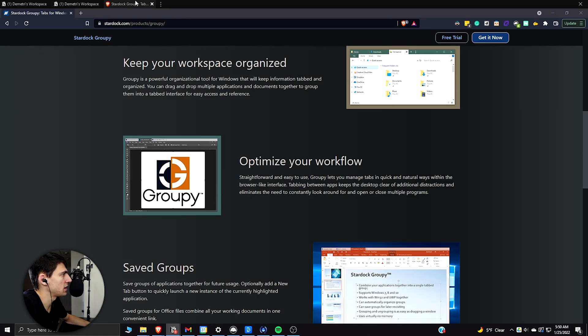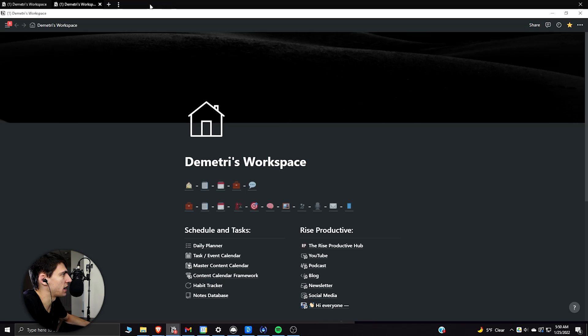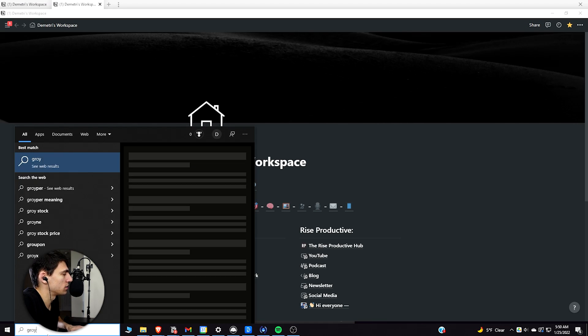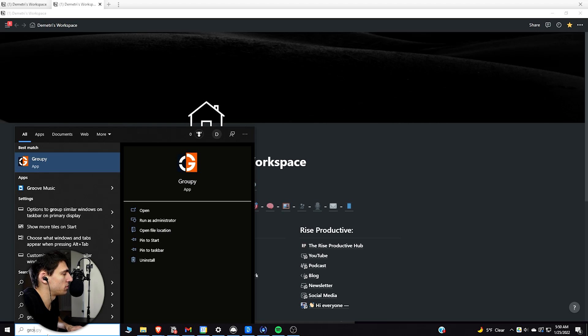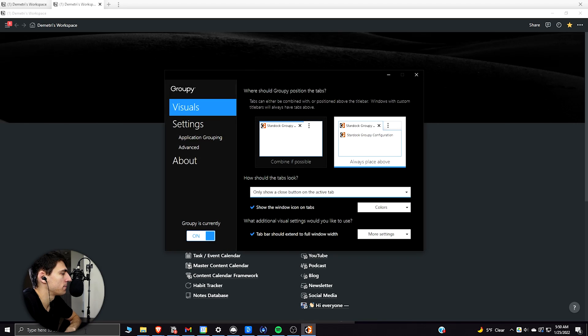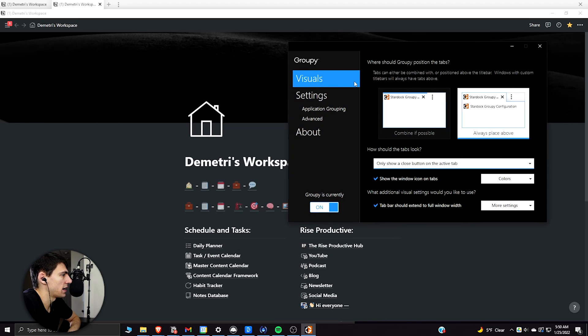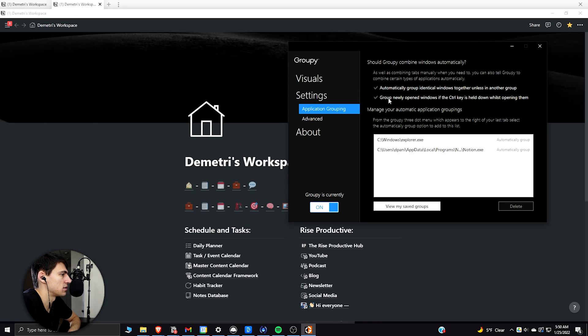So if you're working in this application, it does cost you about five bucks. But once you get it, if you go and search Groupie here, what you'll find is there's actually some cool settings that I have.